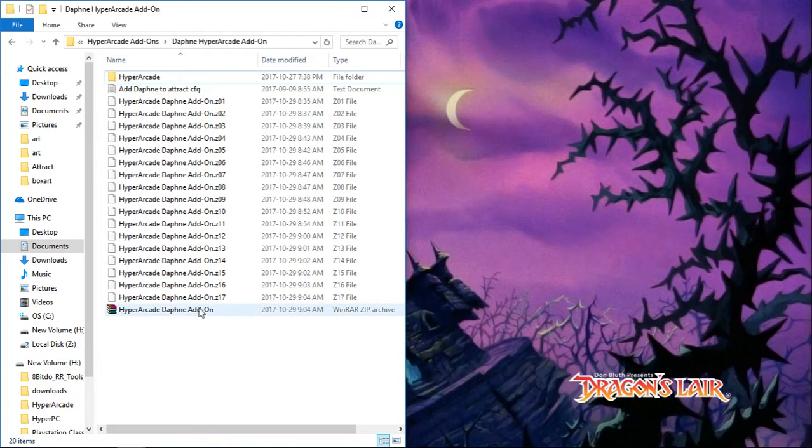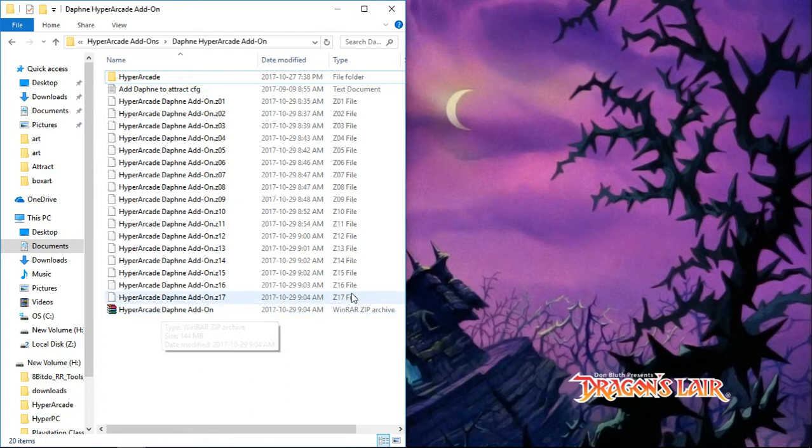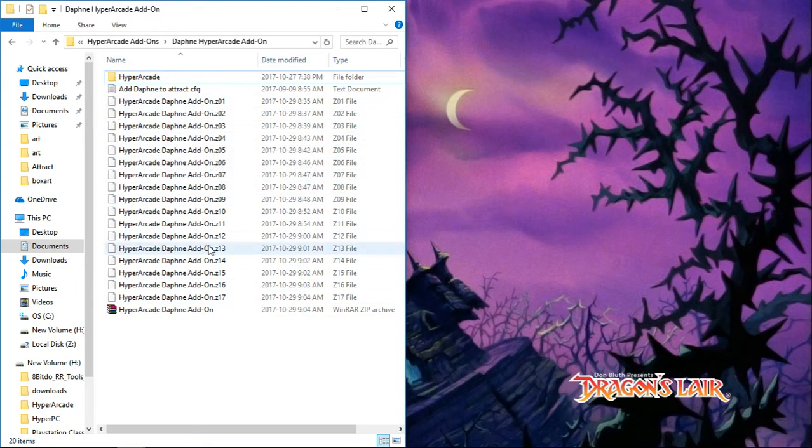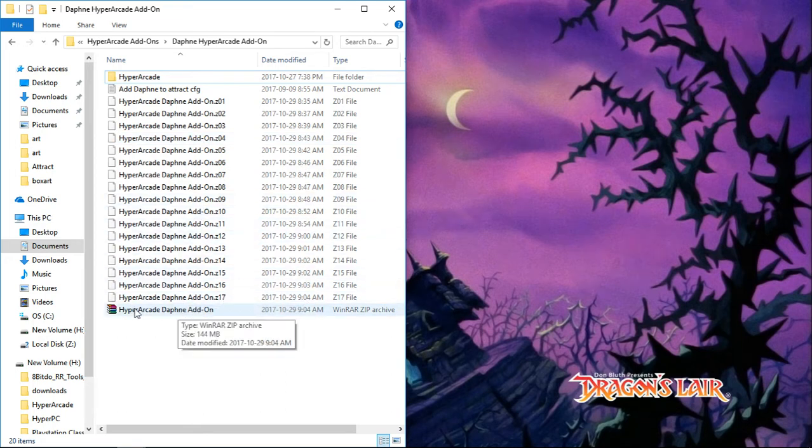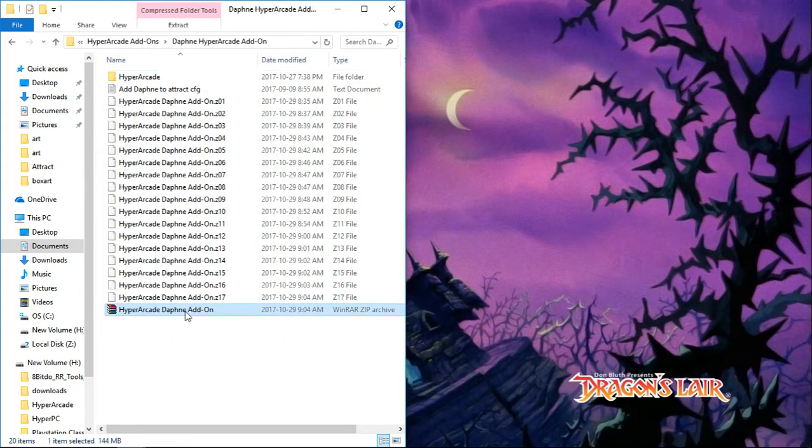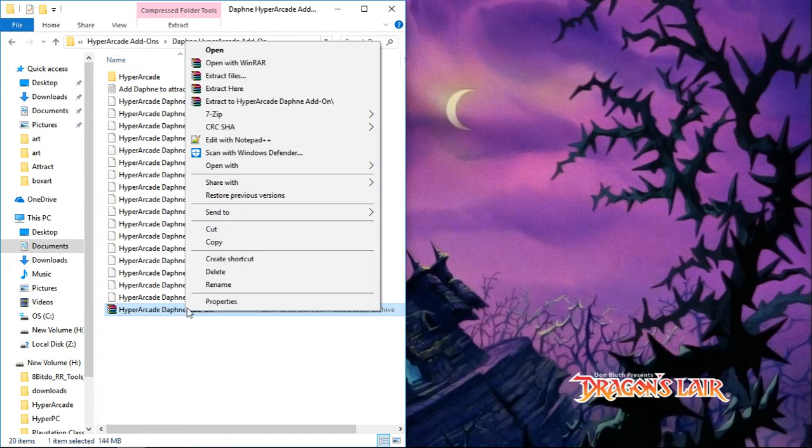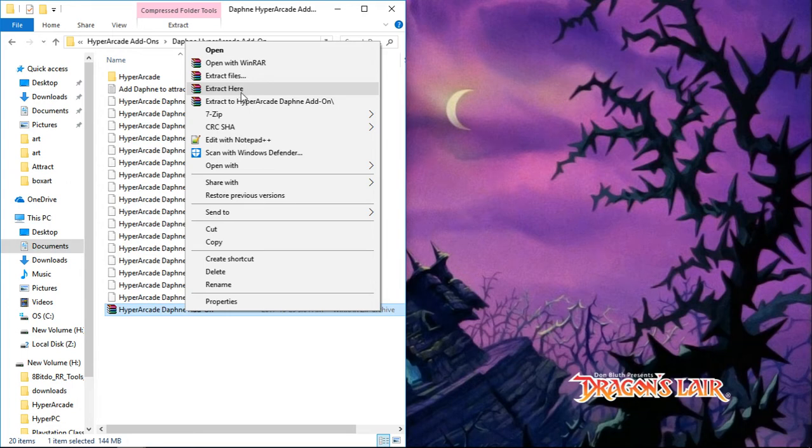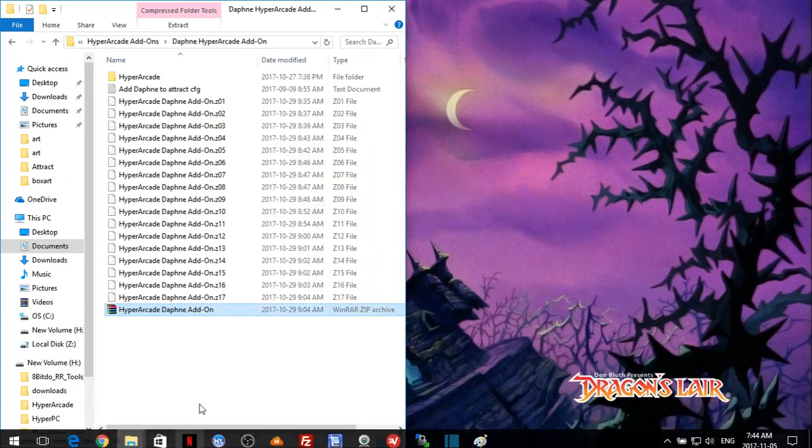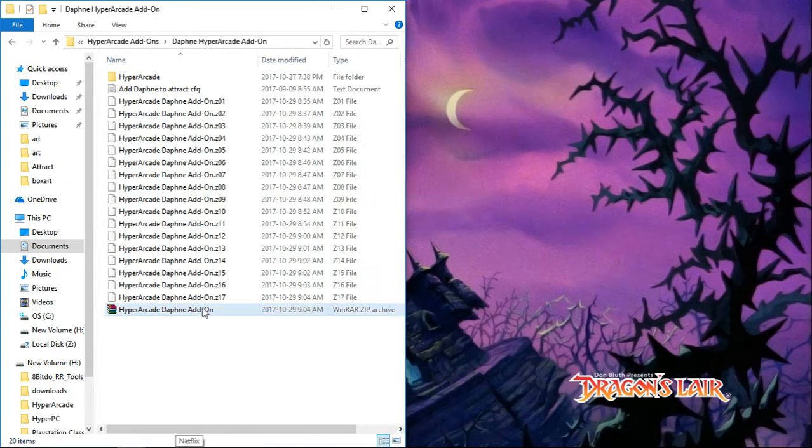Once you have all these files downloaded, click on the hyperarcade Daphne add-on zip file. You can see that we have z01, z02, z03, z04 all the way down to 17. The one you want is the actual zip file that just says hyperarcade Daphne add-on. Right-click that and click extract here.